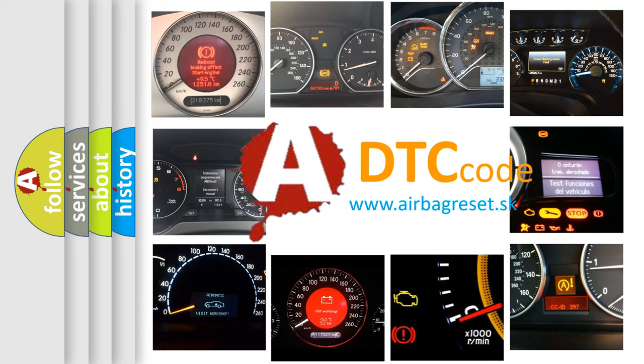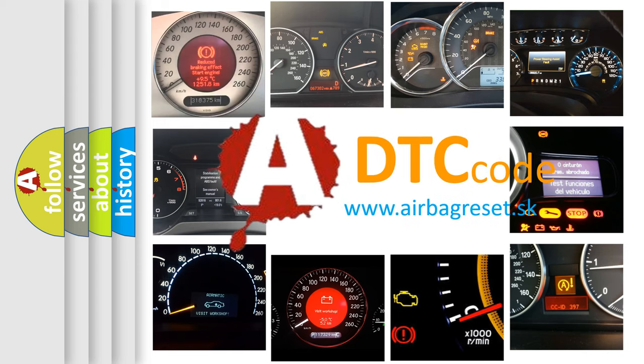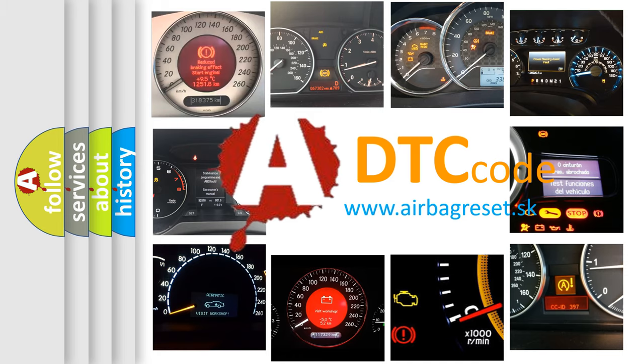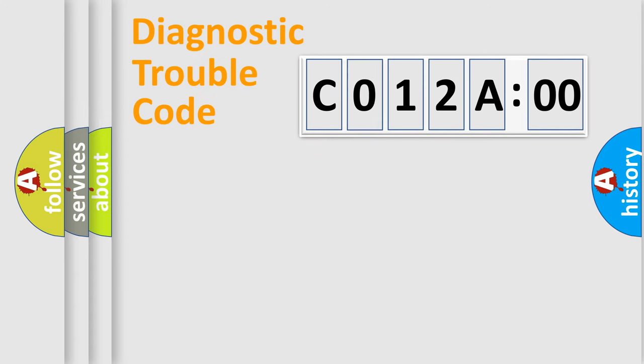What does C012A00 mean, or how to correct this fault? Today we will find answers to these questions together. Let's do this.